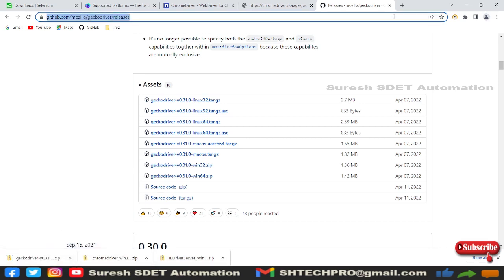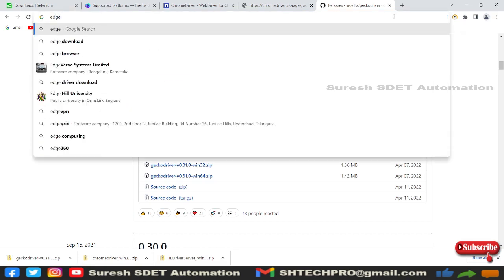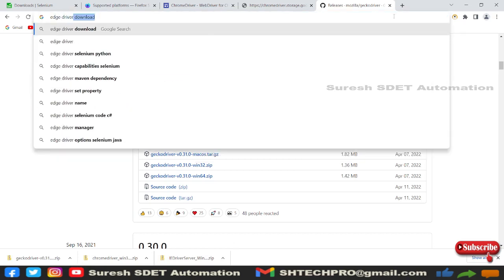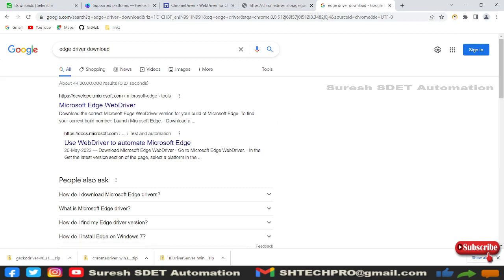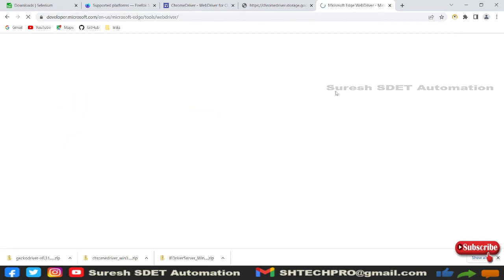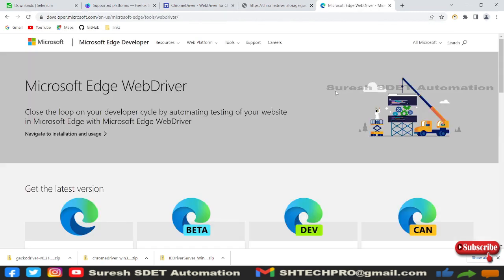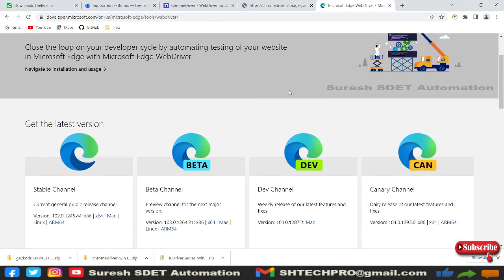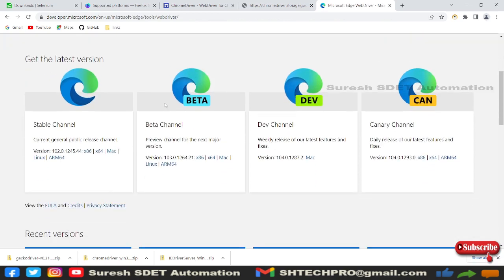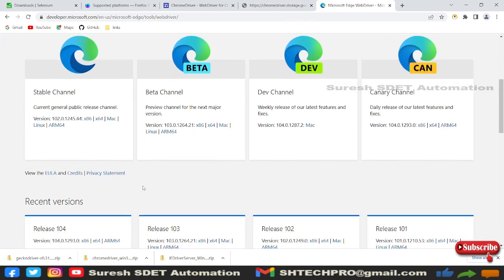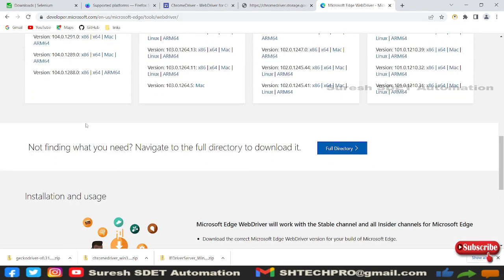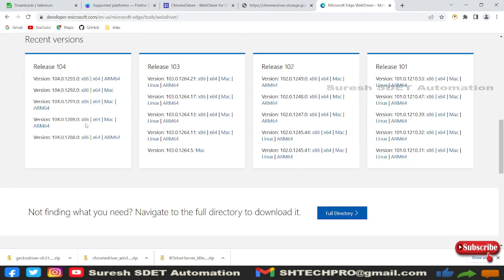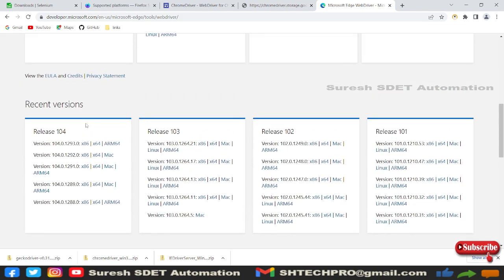Similarly, I can do with Edge browser. Edge driver download, this is also one more driver. We'll use only four drivers for now. You can see here it says stable channel, beta, dev. We will use the stable one. We need to know which version of Edge we are in.